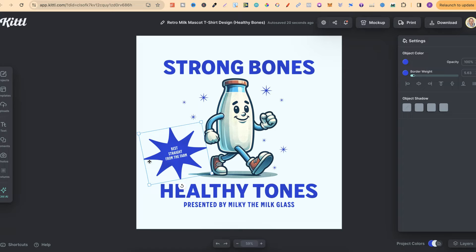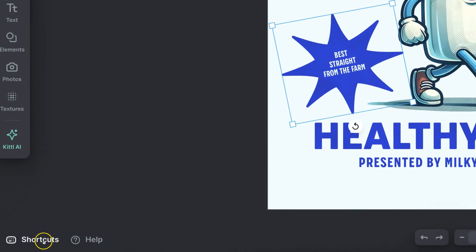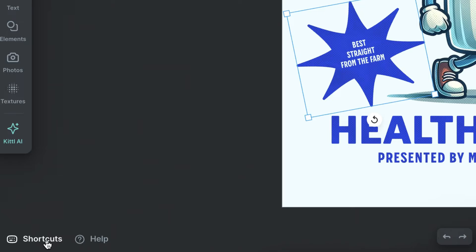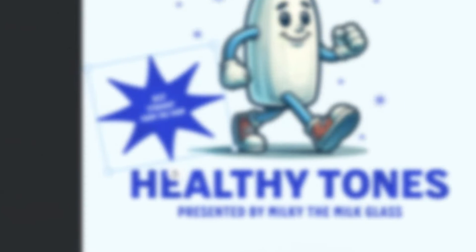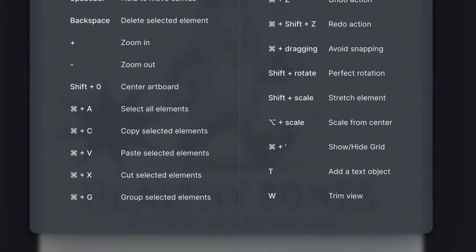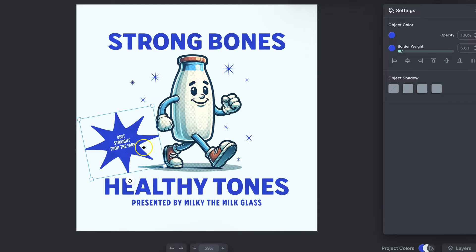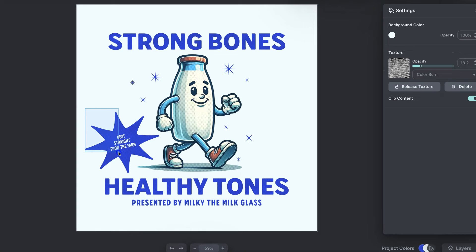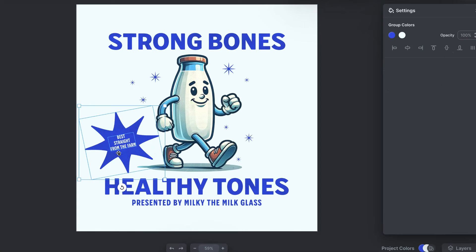Now they do actually have a shortcut for this as well and if we come over here in the left hand bottom corner and click on shortcuts we can see that. So to group elements together it's Command and G. So if we highlight over this like so then click Command and G it's now grouped this together.